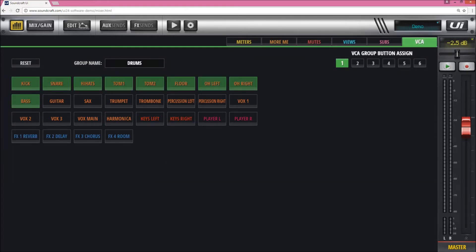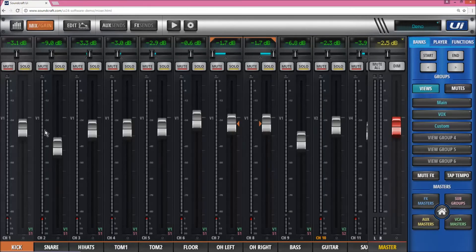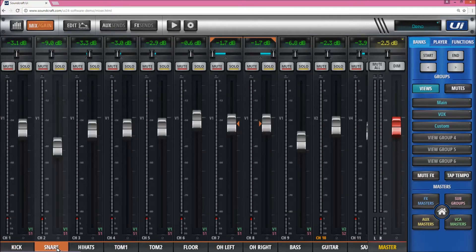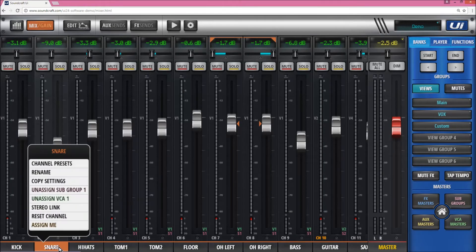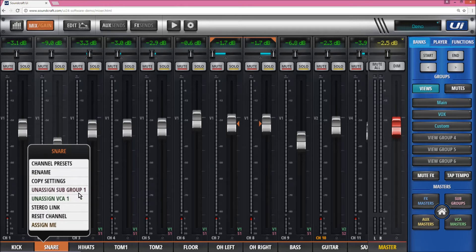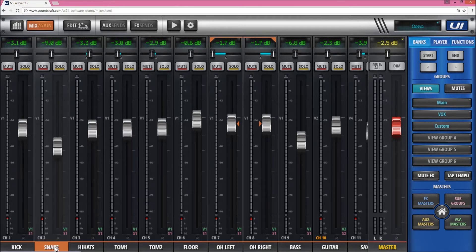This is the easiest place where you should actually assign them. You can do it individually on the channel by selecting the bottom tab here and click and hold. As you can see, I've assigned it to subgroup 1 and VCA 1.